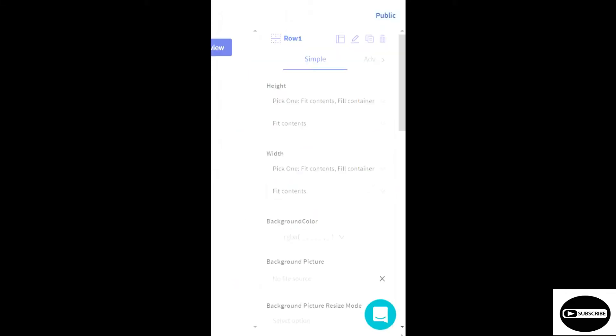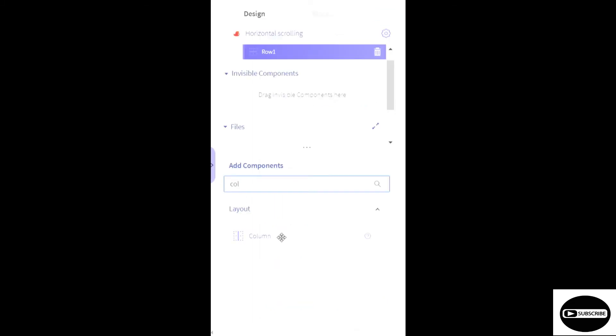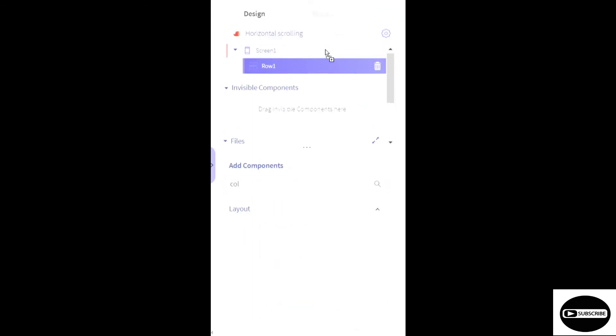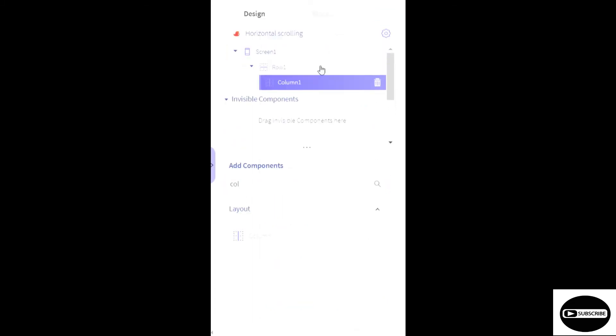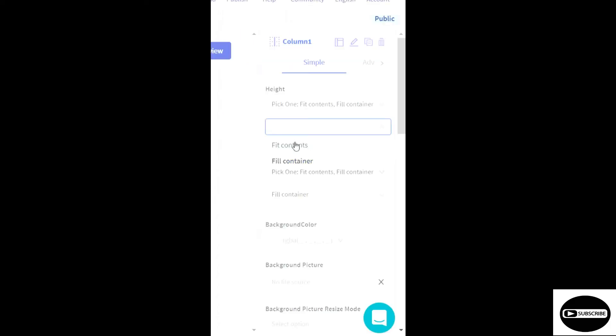Then I'll go over here and I'll add a column inside the exact same row. And I'll set its height to fit contents and fit contents too.